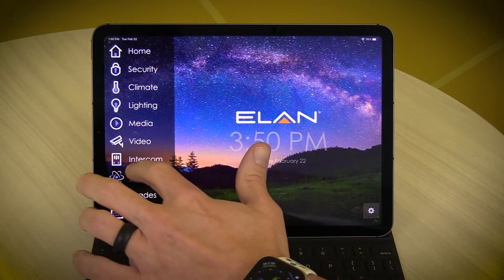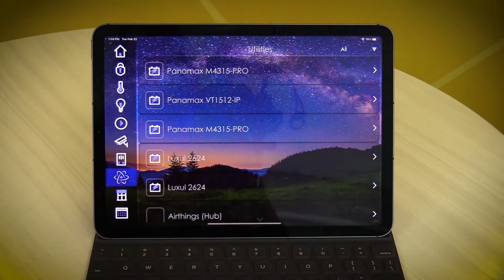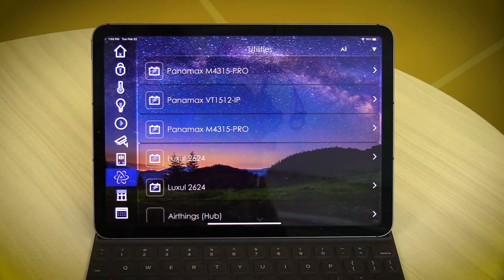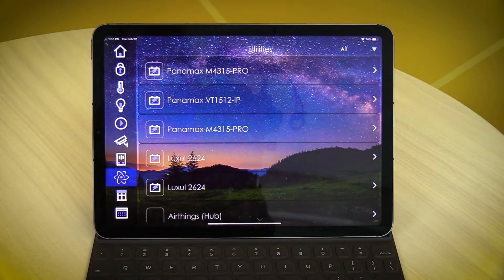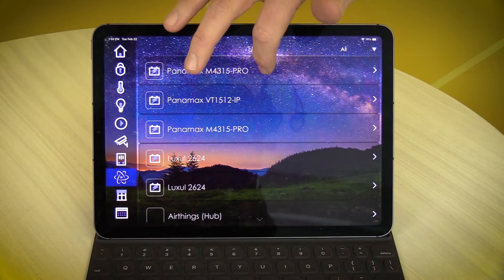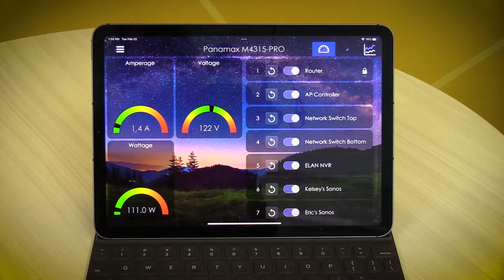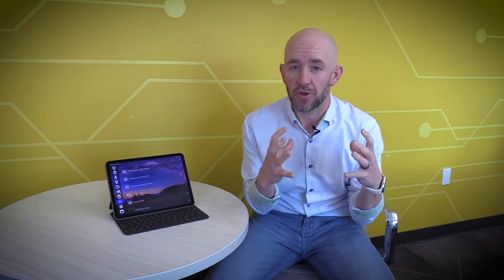So we're going to jump into my personal system and you guys are going to see we've got power management in here, networking management, being able to go inside of a switch or an outlet and reset things from the Elan interface without having to pull out another mobile app or whatever it might be.